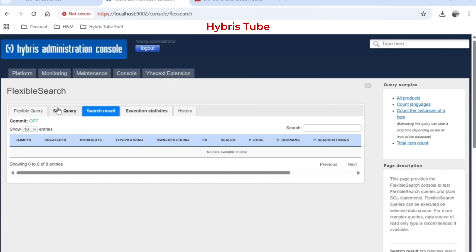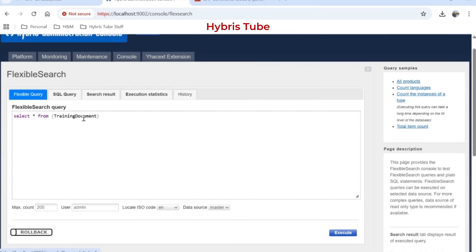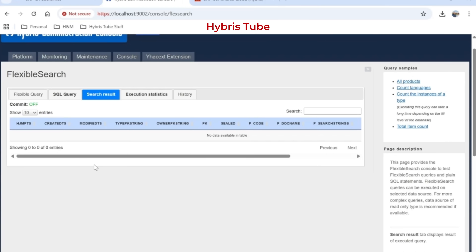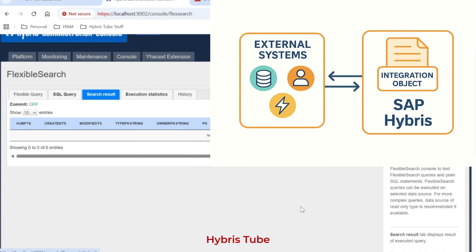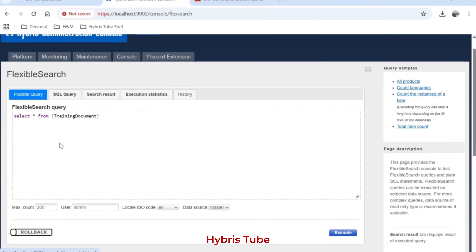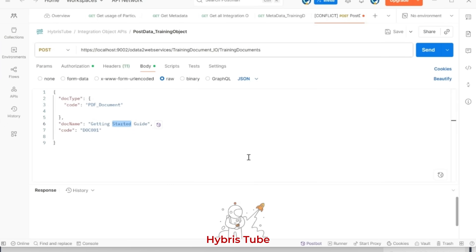In the HSE FlexibleSearch console, I am firing a query on the same item type — and in the TrainingDocuments table you can see there is no data currently. I have created an integration object on this TrainingDocument item type. How to create the integration object was already explained in Chapter 113, but I will briefly explain the creation of the integration object again shortly. Now, imagine you send this JSON to Hybris via the integration API — where 'code' is DOC001 and 'docName' is 'Getting Started Guide'.